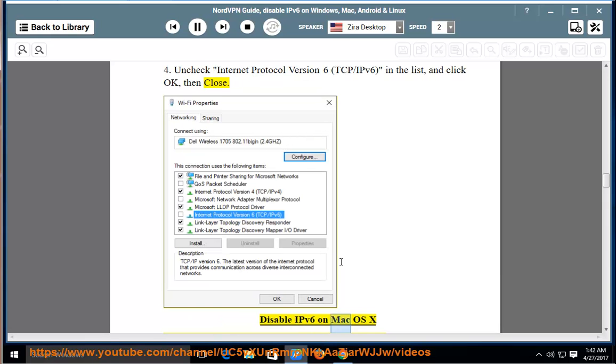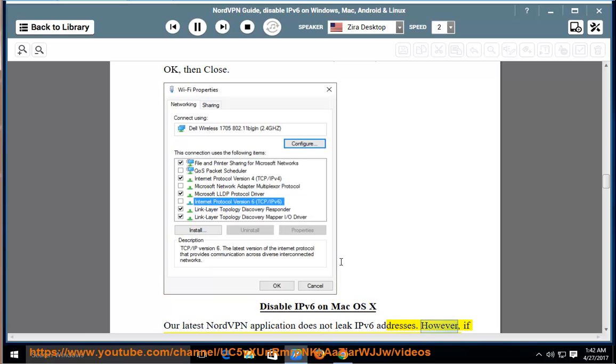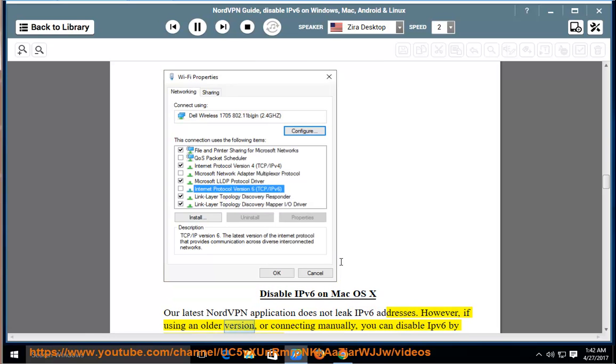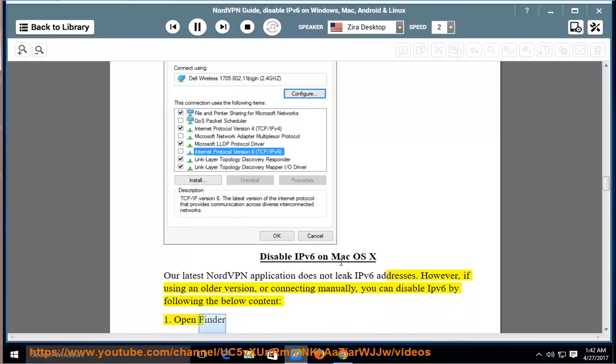Disable IPv6 on Mac OS X. Our latest NordVPN application does not leak IPv6 addresses. However, if using an older version or connecting manually, you can disable IPv6 by following the below content. One, open Finder. Two, click on Applications.